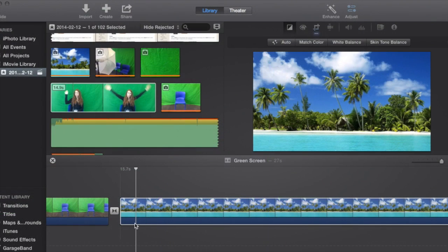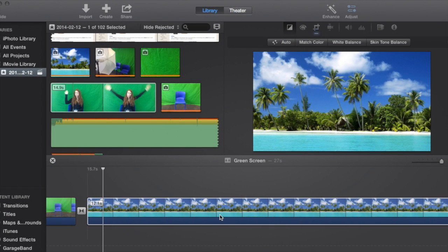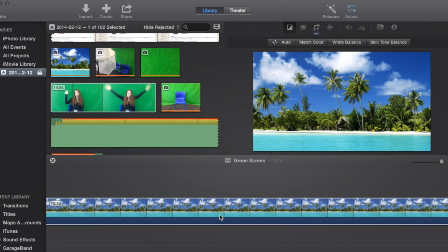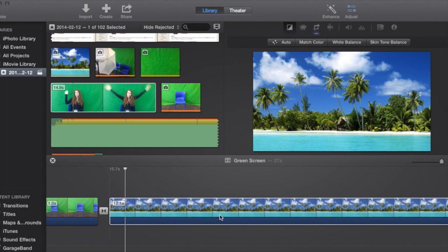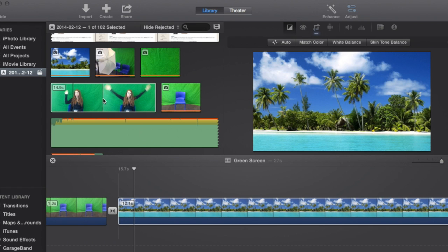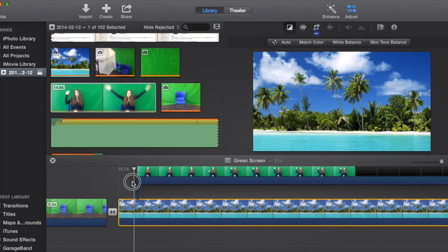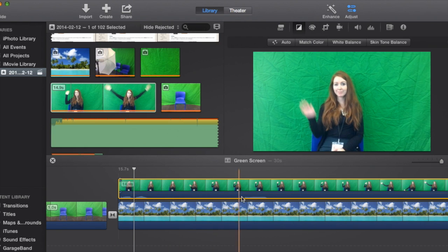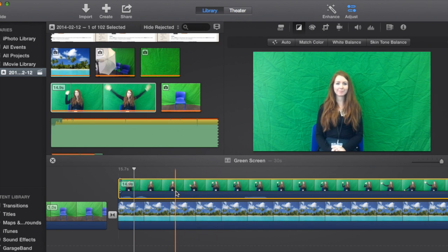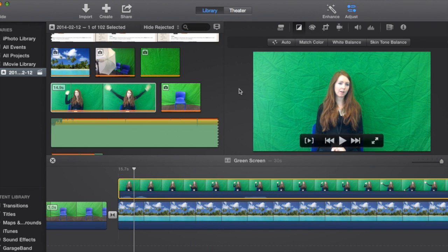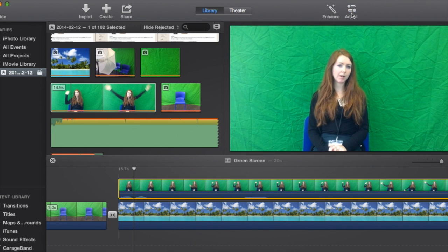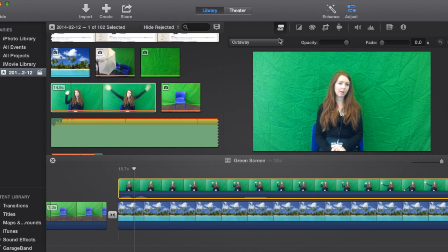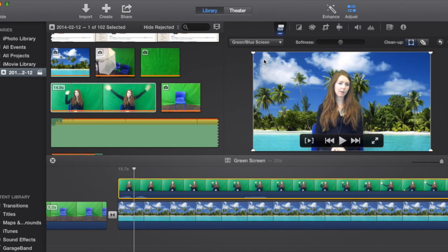Once you've filmed it you're going to go into iMovie. And first you're going to put in your background image. So I've chosen a tropical paradise. You're then going to select the image you want to go in there and drag it on top. At first it's just normal. So you're going to go up and click adjust in the top right hand corner. And then you're going to select green screen from the drop down menu. And it's instantly going to work.